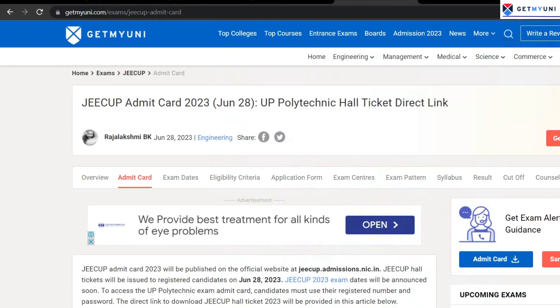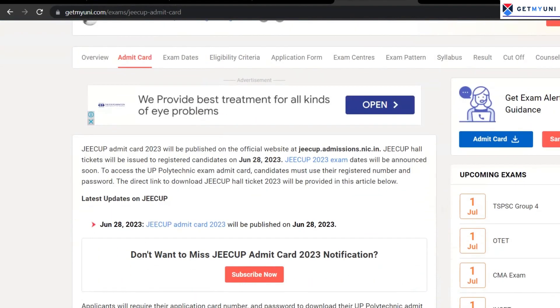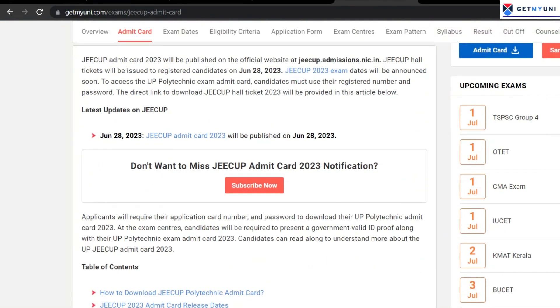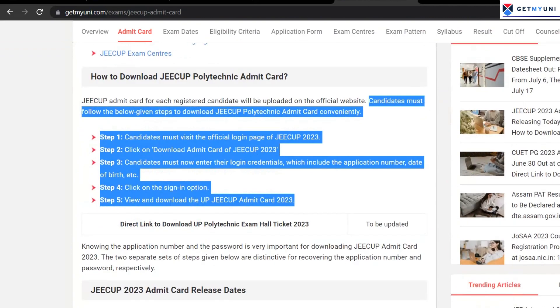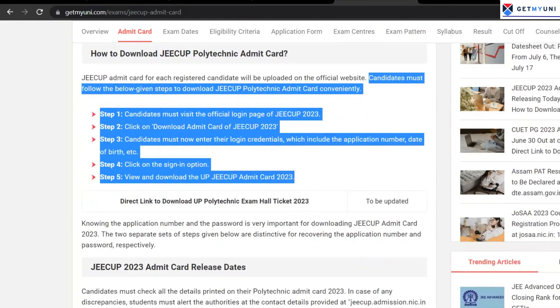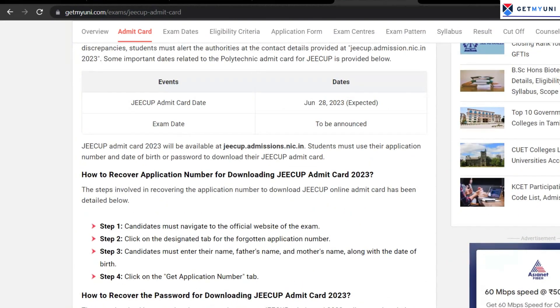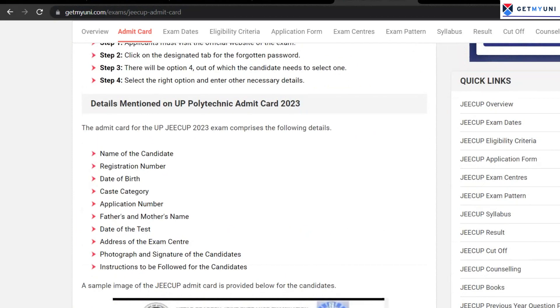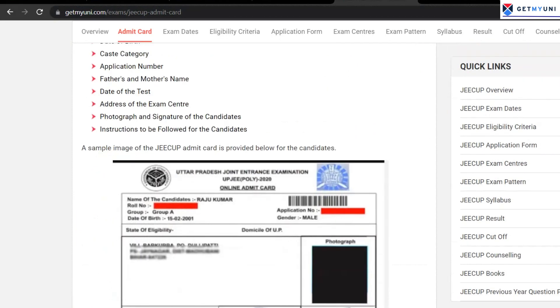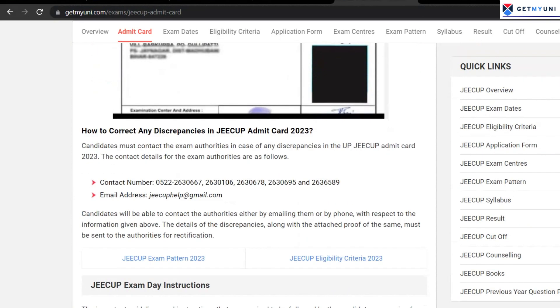For more information on JEECUP 2023 and to know more about JEECUP exam dates, click on the link in the description and check out our website at www.getmyuni.com.